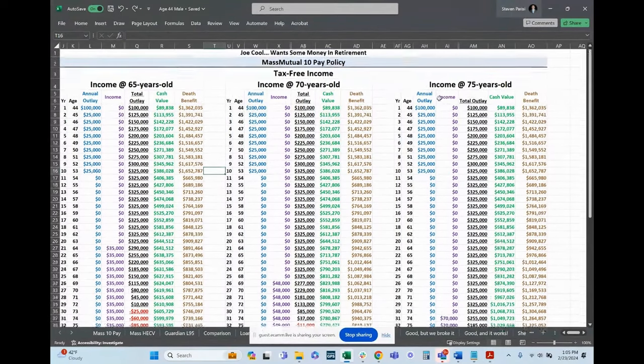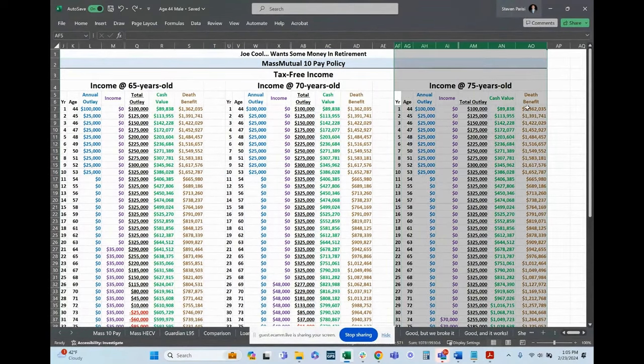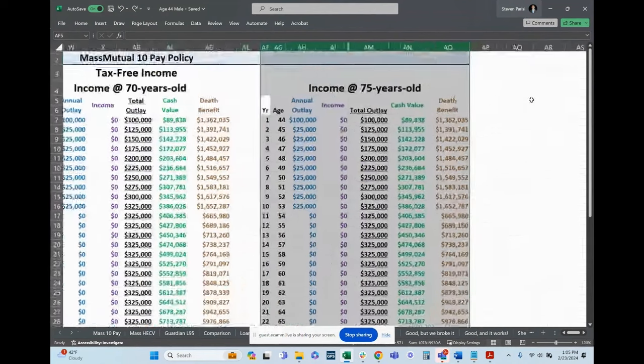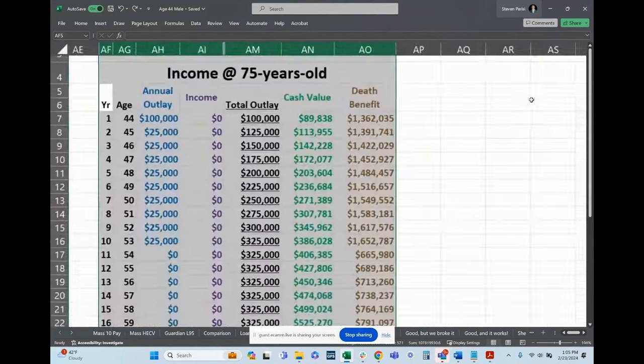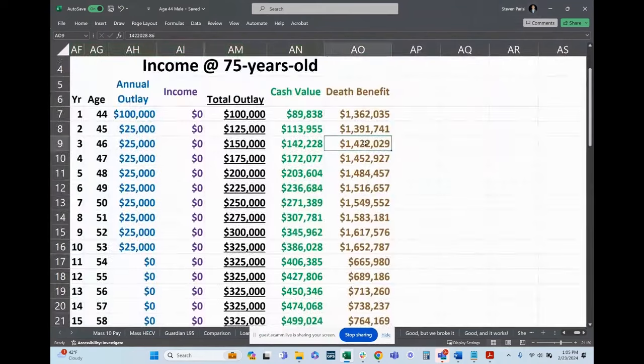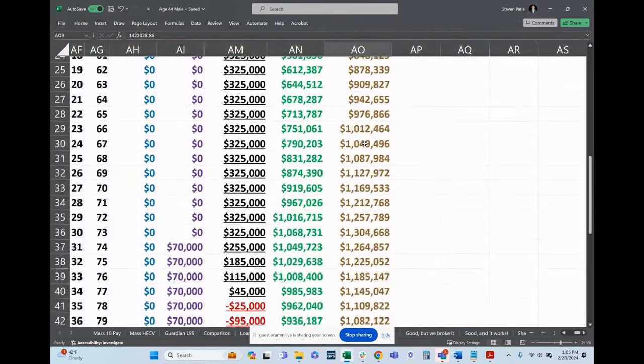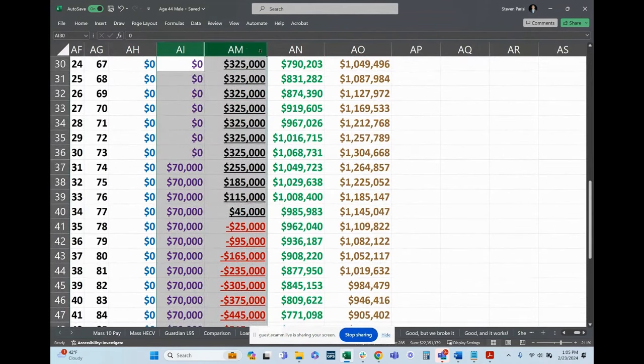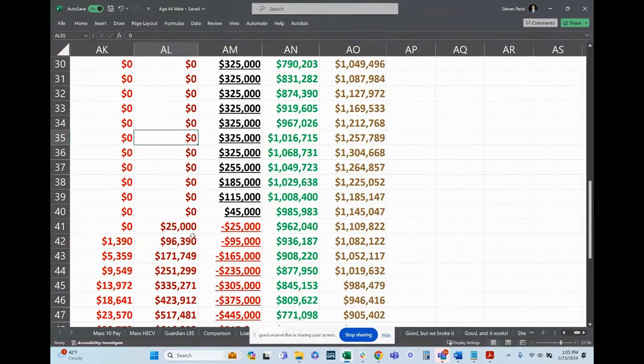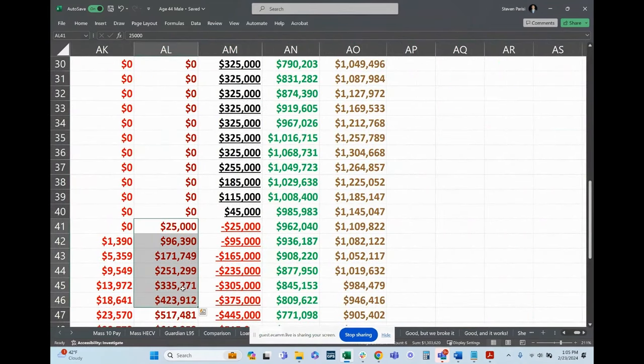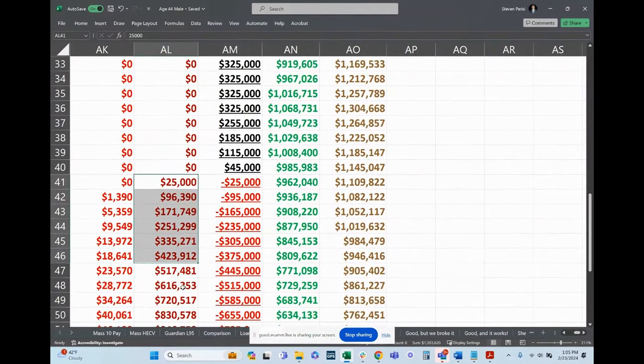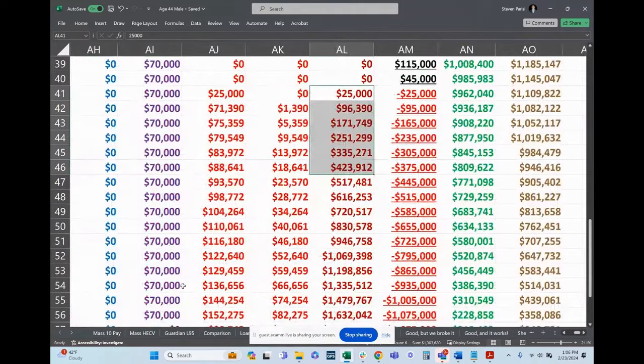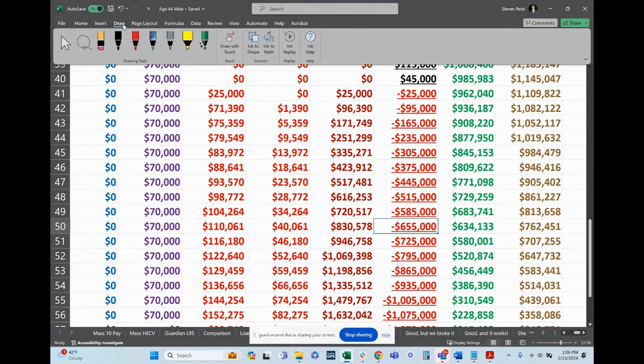All right, so if we just focus on the example to the right. There's the death benefit when we start to take income. So this death benefit accounts for the loan. So here. Right. So the moment I start taking income, even in the withdrawal years, the death benefit is decreasing because of the amount I'm pulling out. Correct.